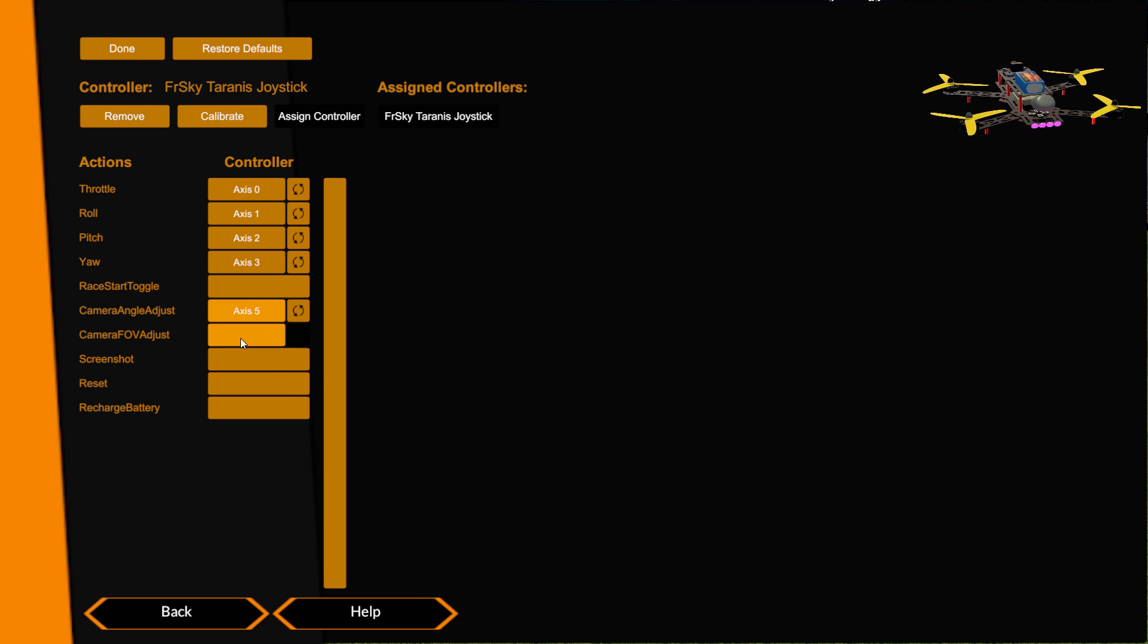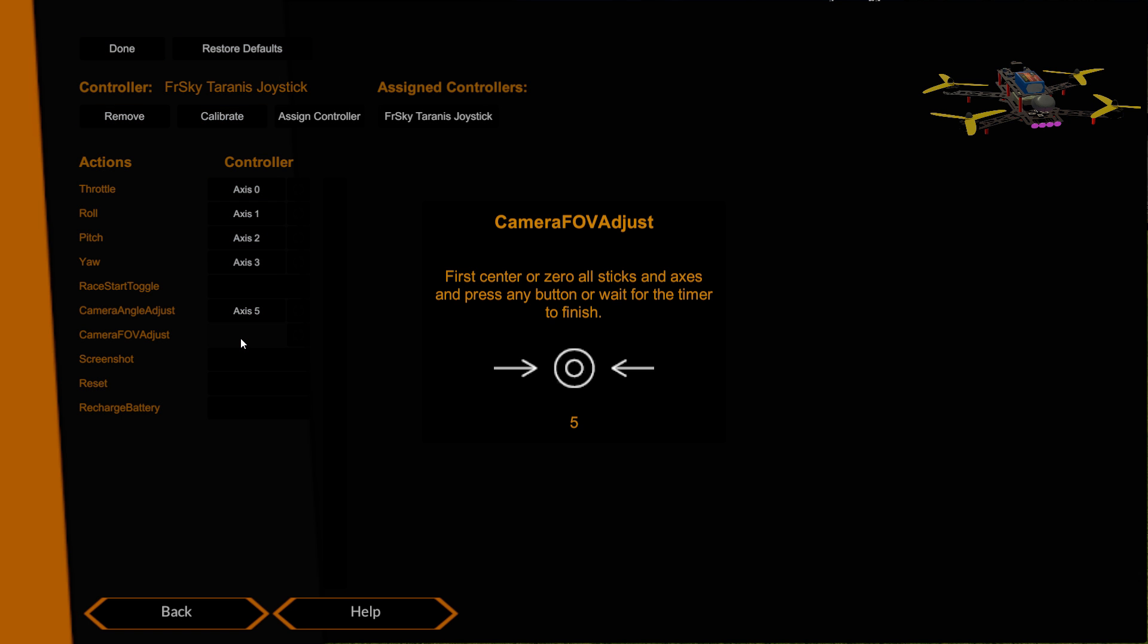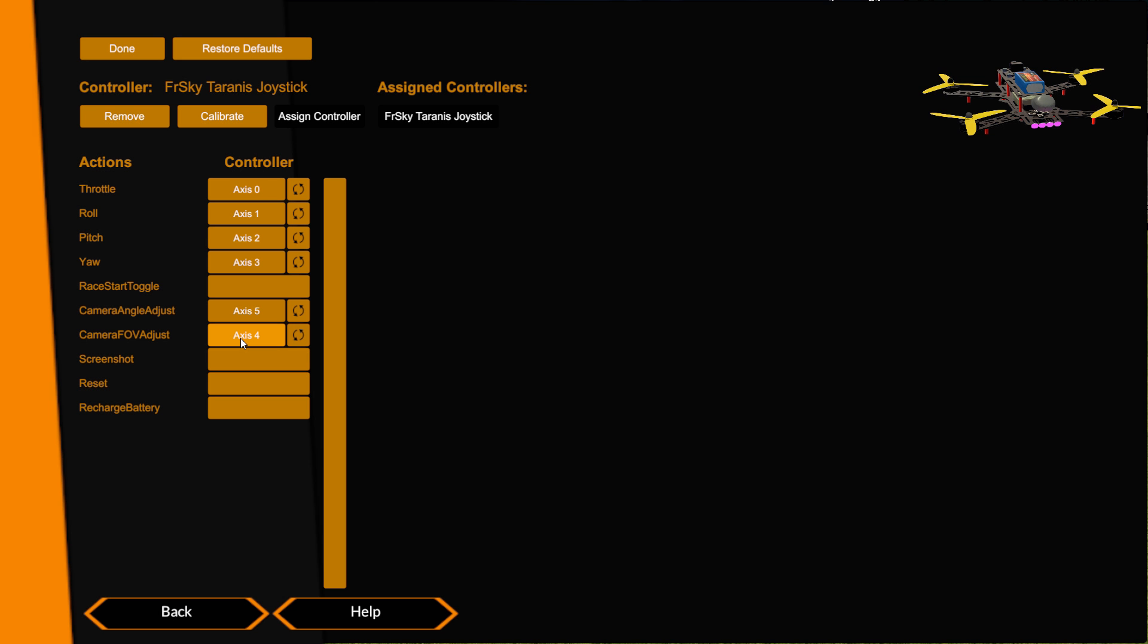Then for field of view I'm going to use my S1 dial so I'm just going to make sure that's in the middle. Click, wait for the first countdown to finish, and then give it a nice full throw. That's picked up axis 4.